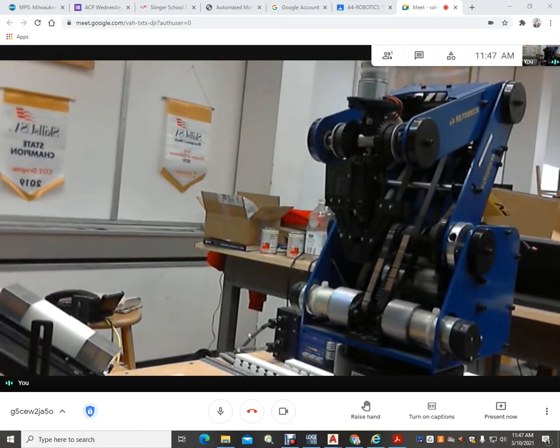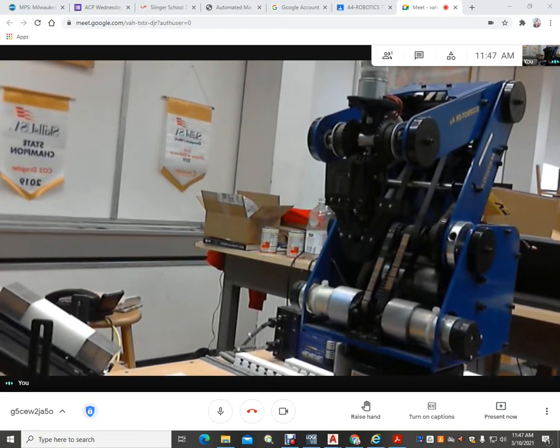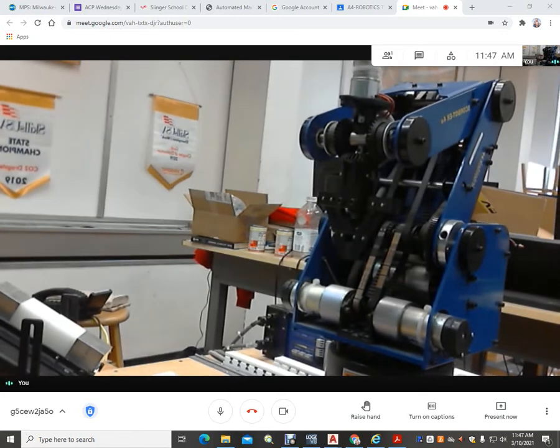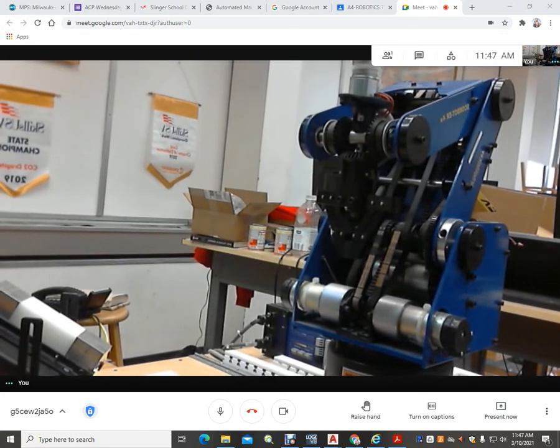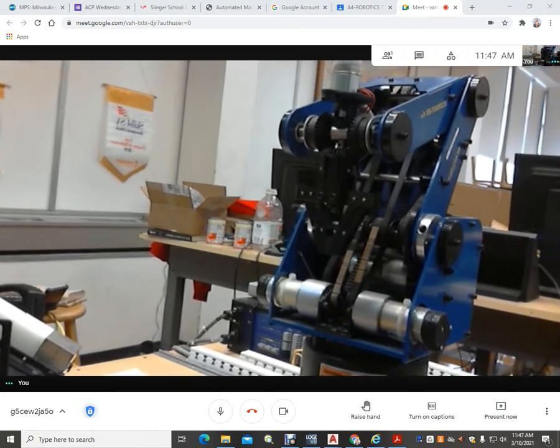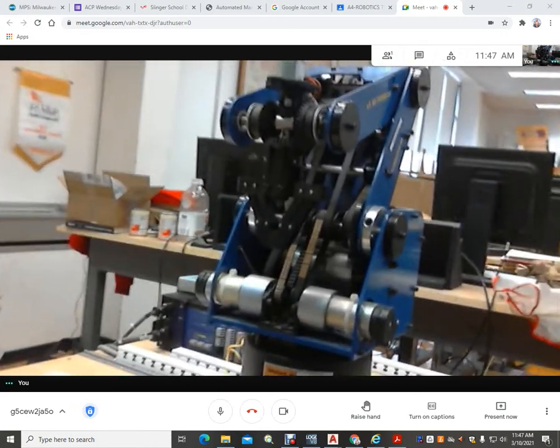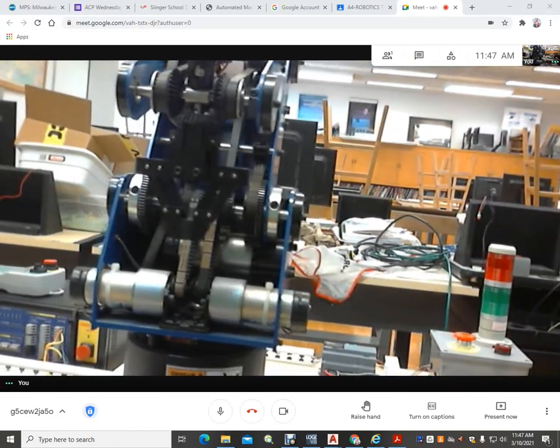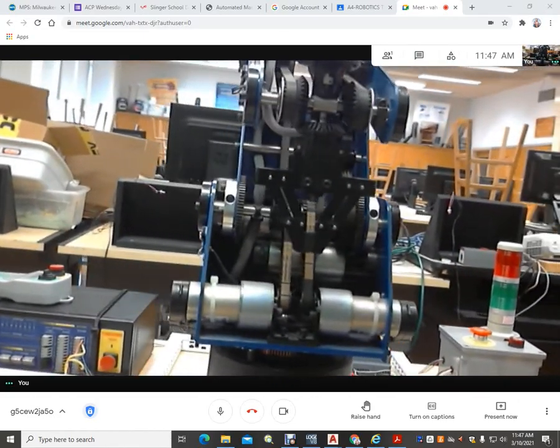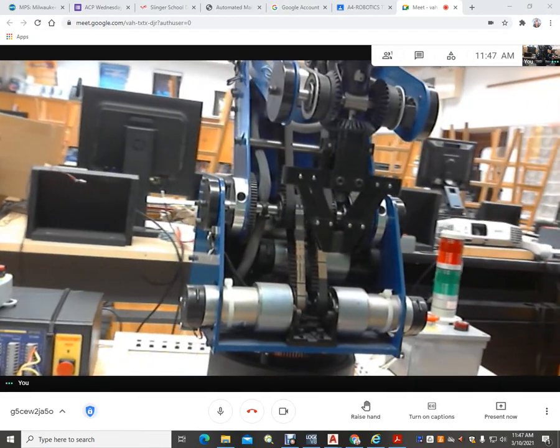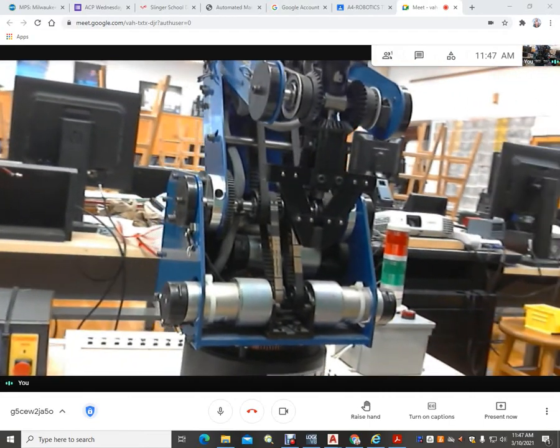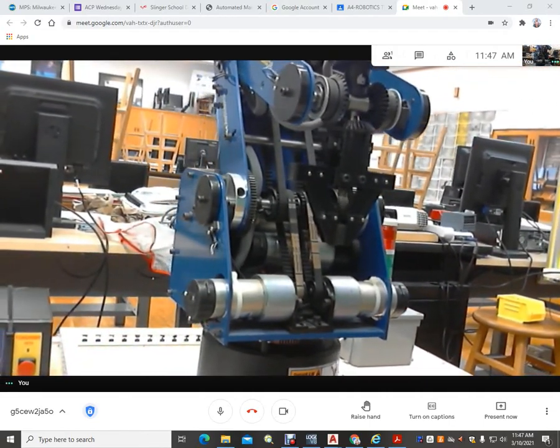So let me just show you those components. Right now you're looking at the SCORBOT ER4U robot. That's the mainstay of this contest. It is programmable using the software that's provided by Intellitech.